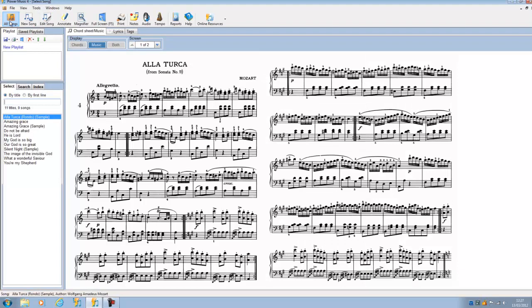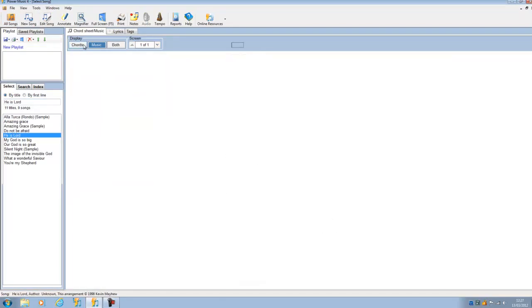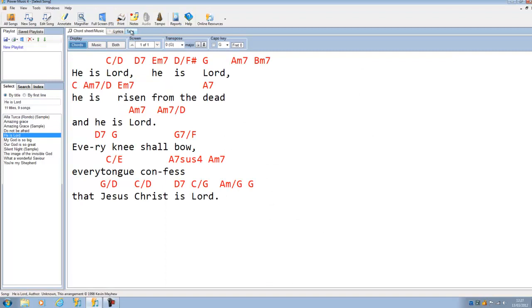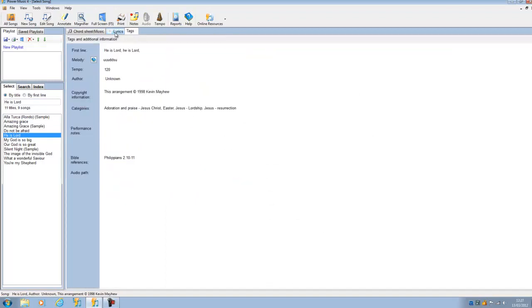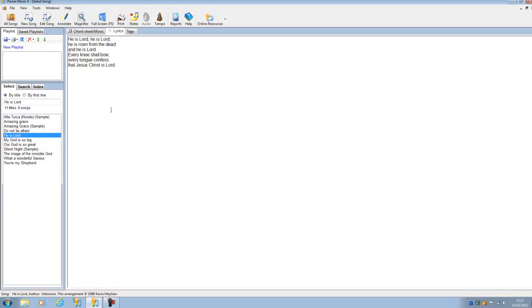All the information, whether it be sheet music, chord sheets, tags, lyrics.